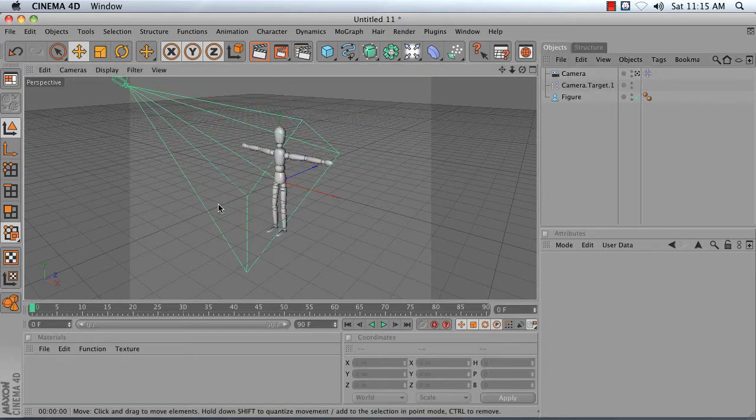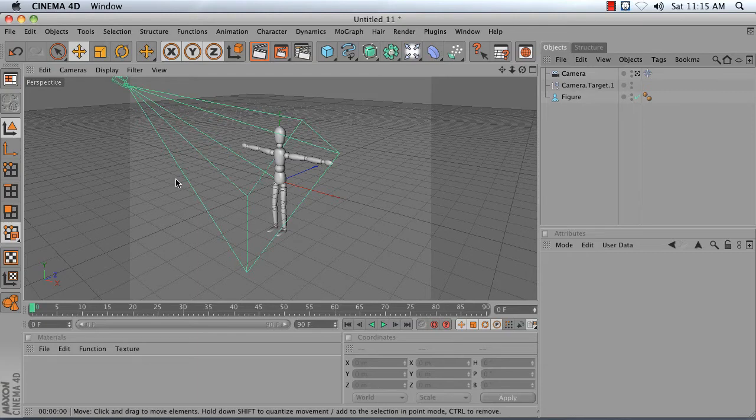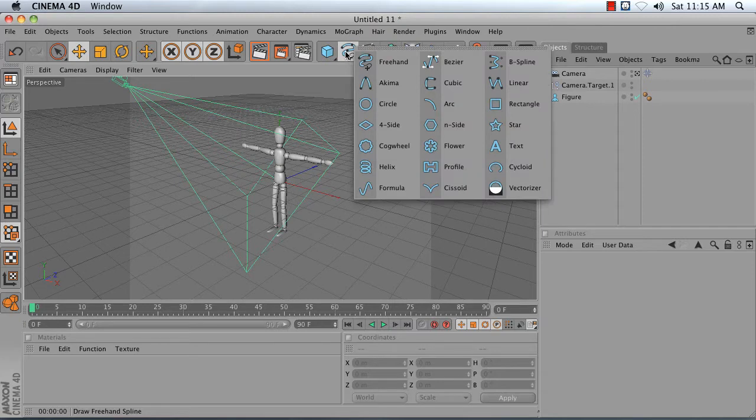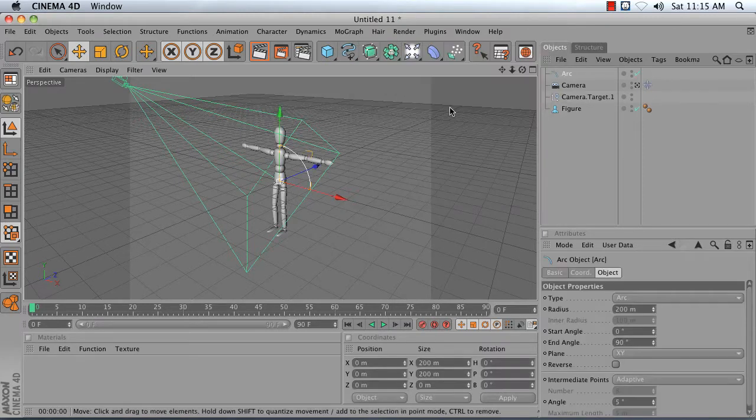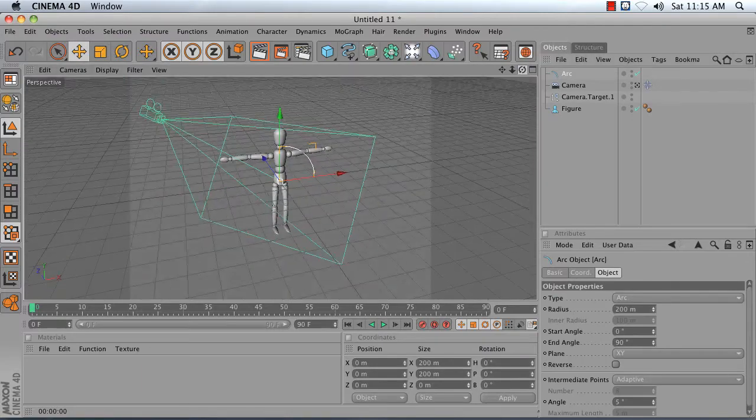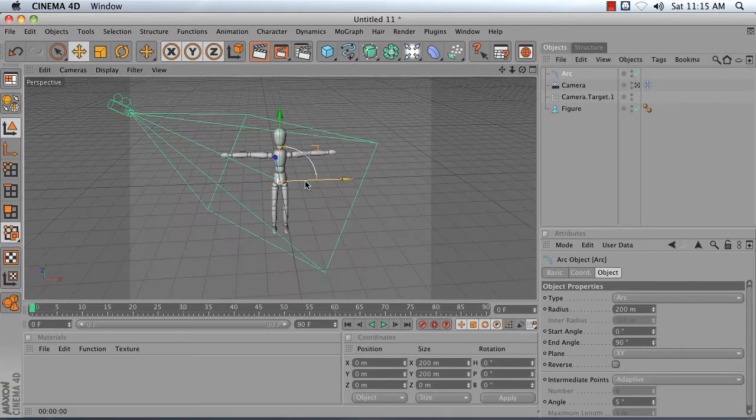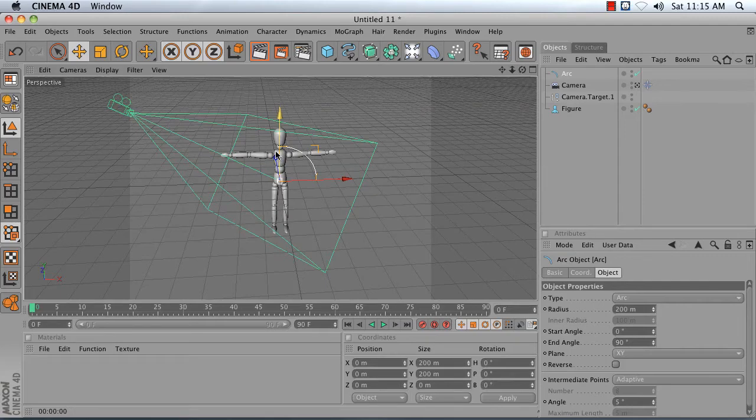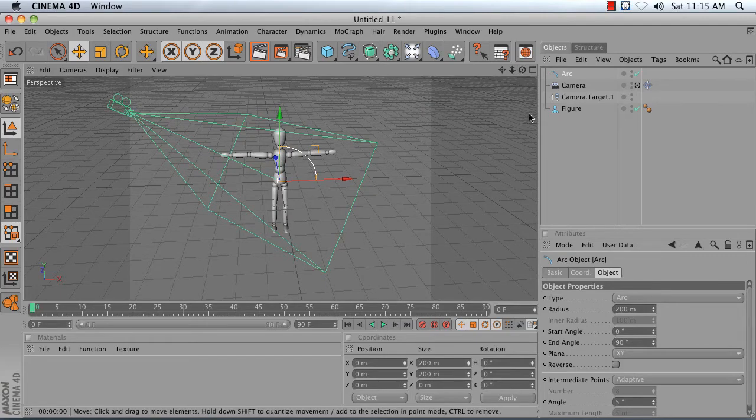Next, we're going to create a curved motion path for this object. We're going to do that by adding an arc spline. So press and hold on this freehand spline tool and get down to the arc. By default, the arc starts at the floor and goes up to about 200 units high.